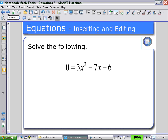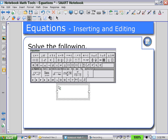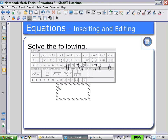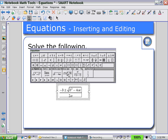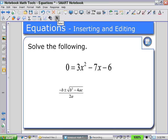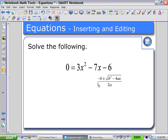Here is an example where we can insert and edit using the Equation Editor to solve for the following equation. Select the Equation Editor icon, click on the Workspace, and under the Algebra tab, select the quadratic formula expression, and then use the Selection Tool to move that expression into the Workspace.